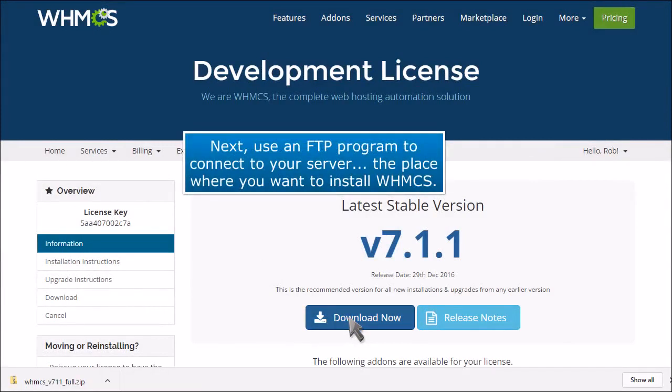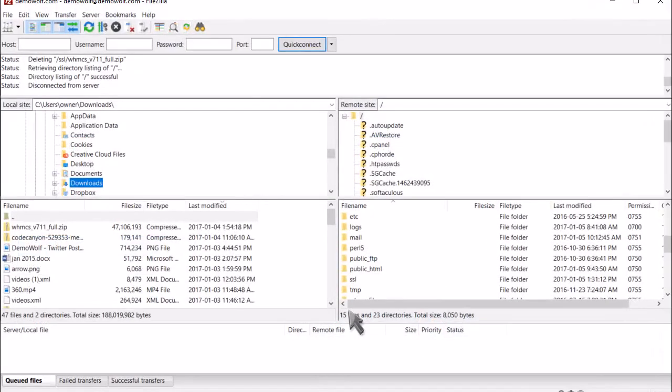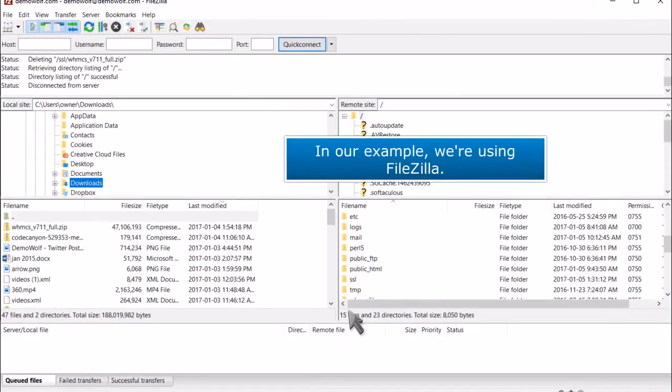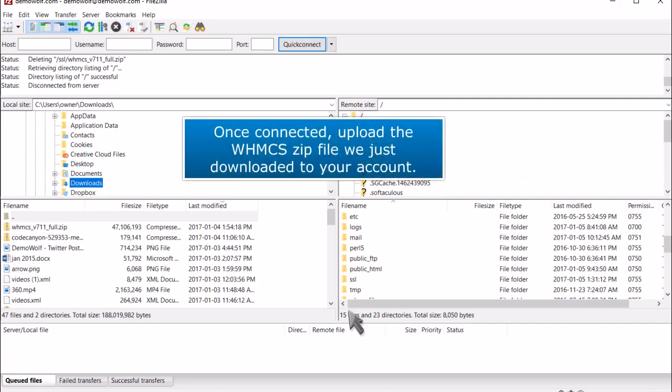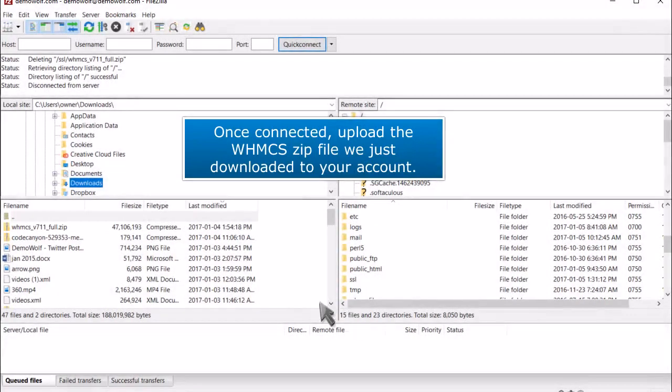Next, use an FTP program to connect to your server, the place where you want to install WHMCS. In our example, we're using FileZilla. Once connected, upload the WHMCS zip file we just downloaded to your account.